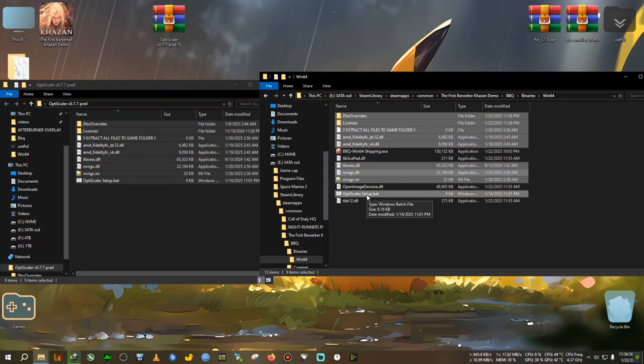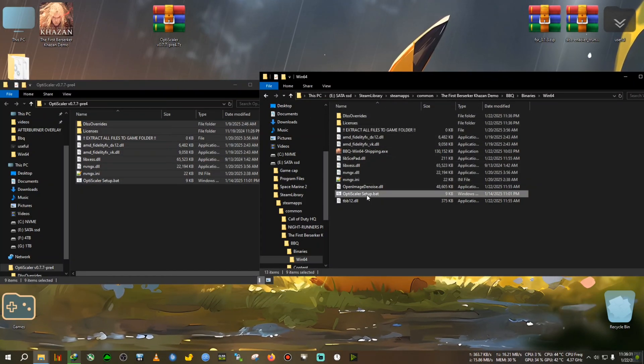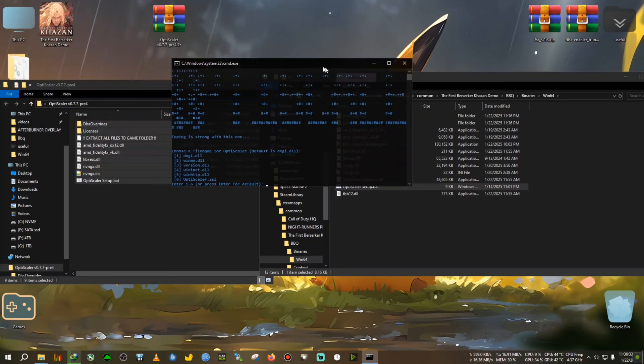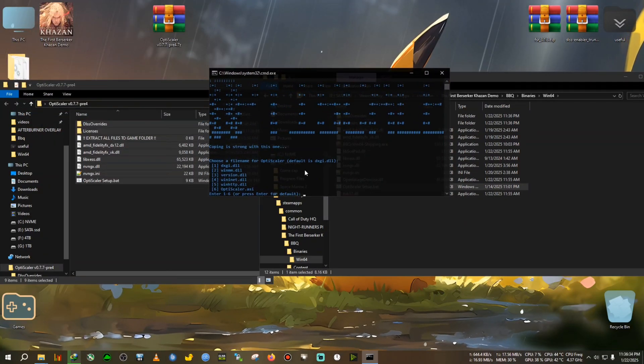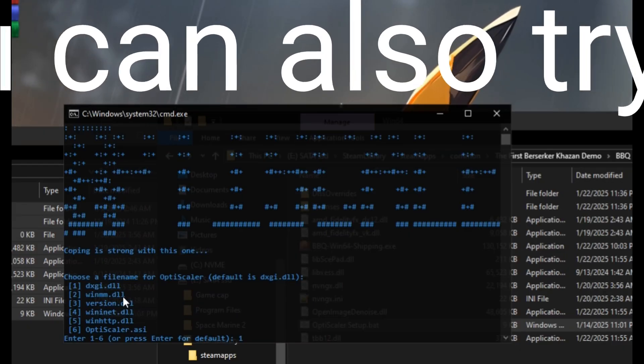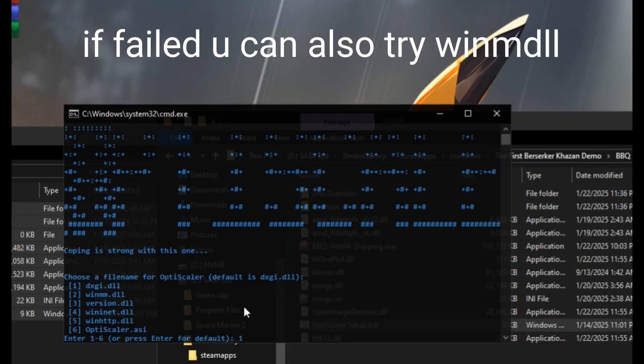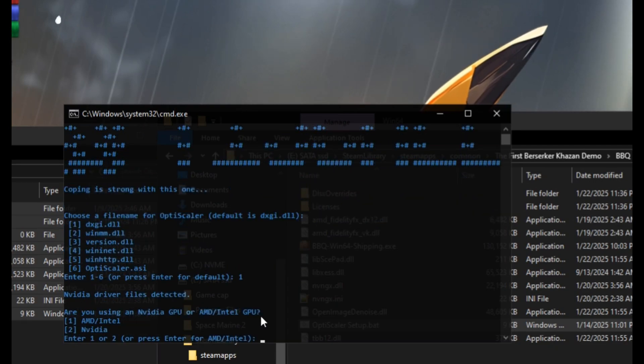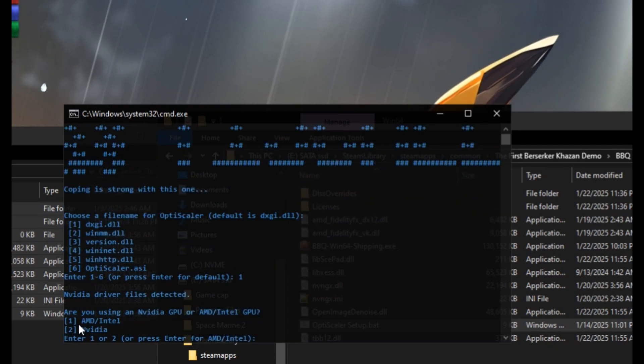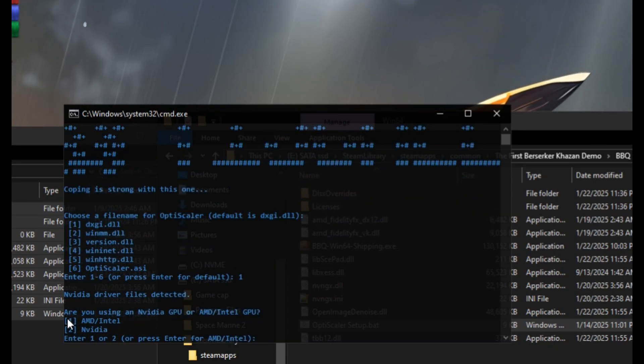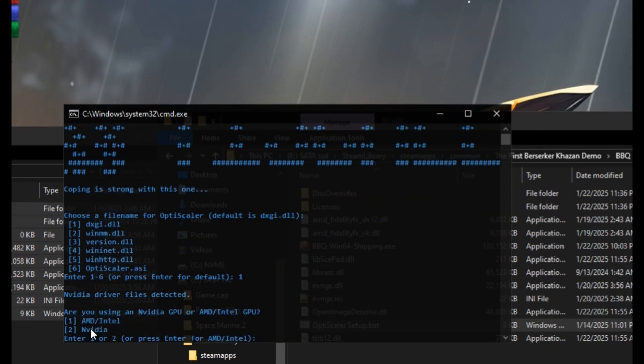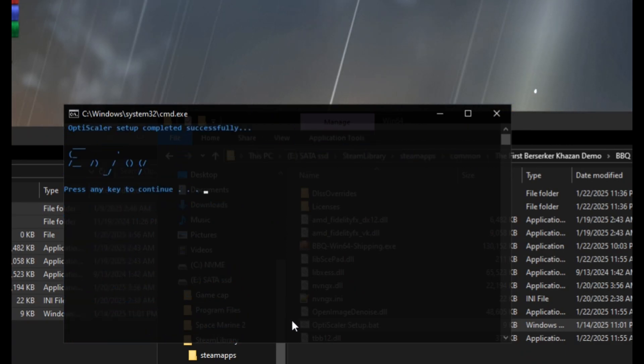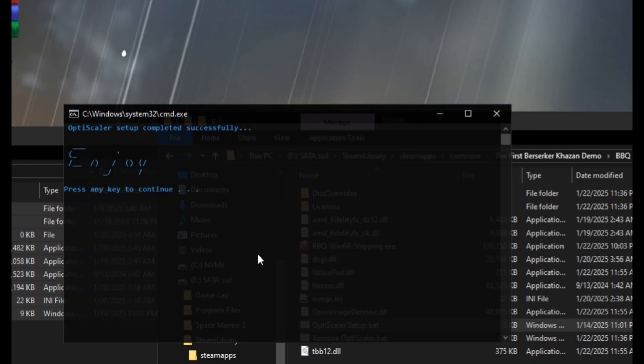After that, we will double click on the OptiScaler setup dot bat. Now it will bring up the CMD menu. Press one for dxgi.dll, so press one and press enter. After that, select your GPU: AMD Intel or NVIDIA.